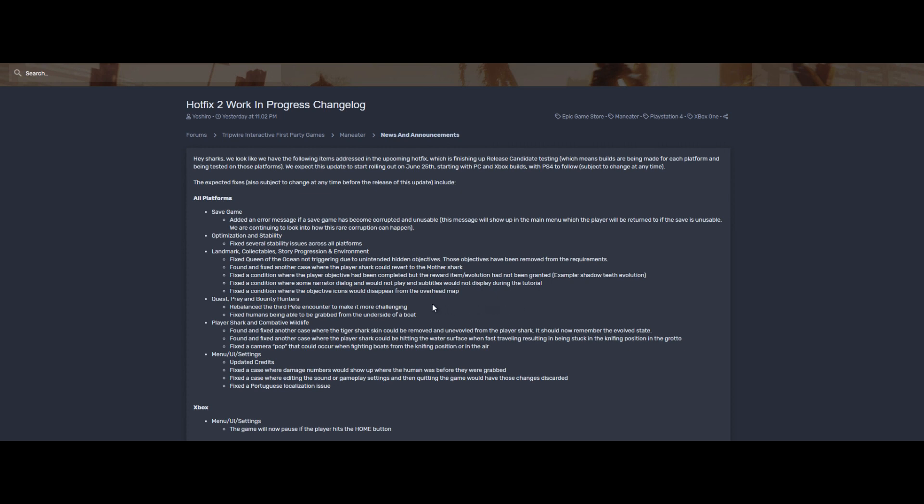Quests, prey, bounty hunters: rebalanced the third Peat encounter to make it more challenging. Okay, so it kind of wasn't very challenging the third time, it was like really easy, so it is what it is. I think I died like once doing it but hey.